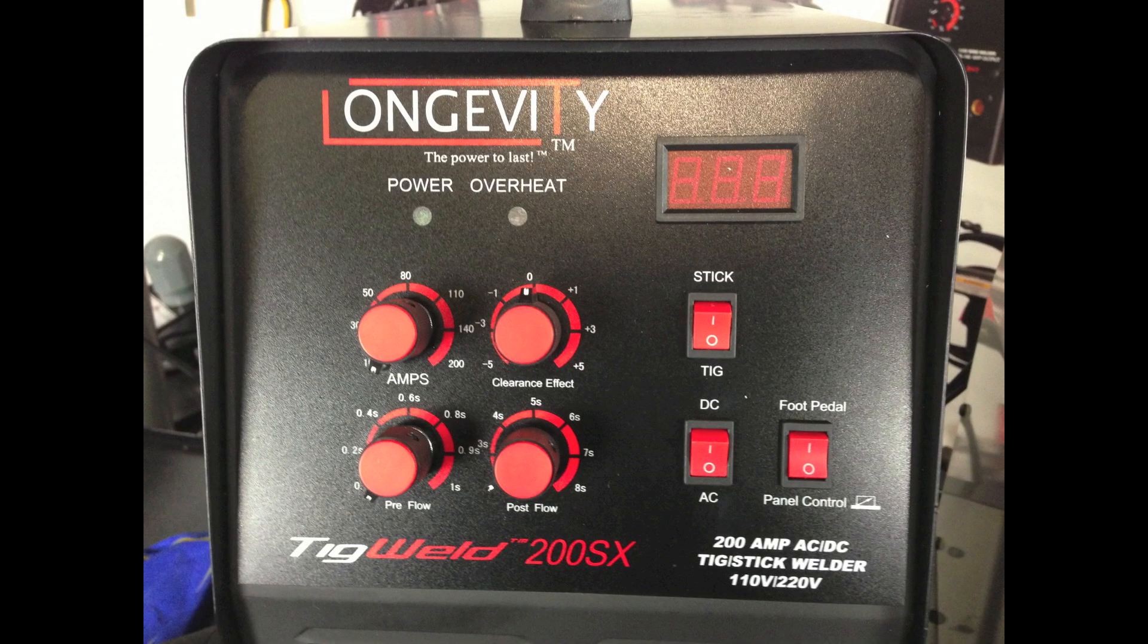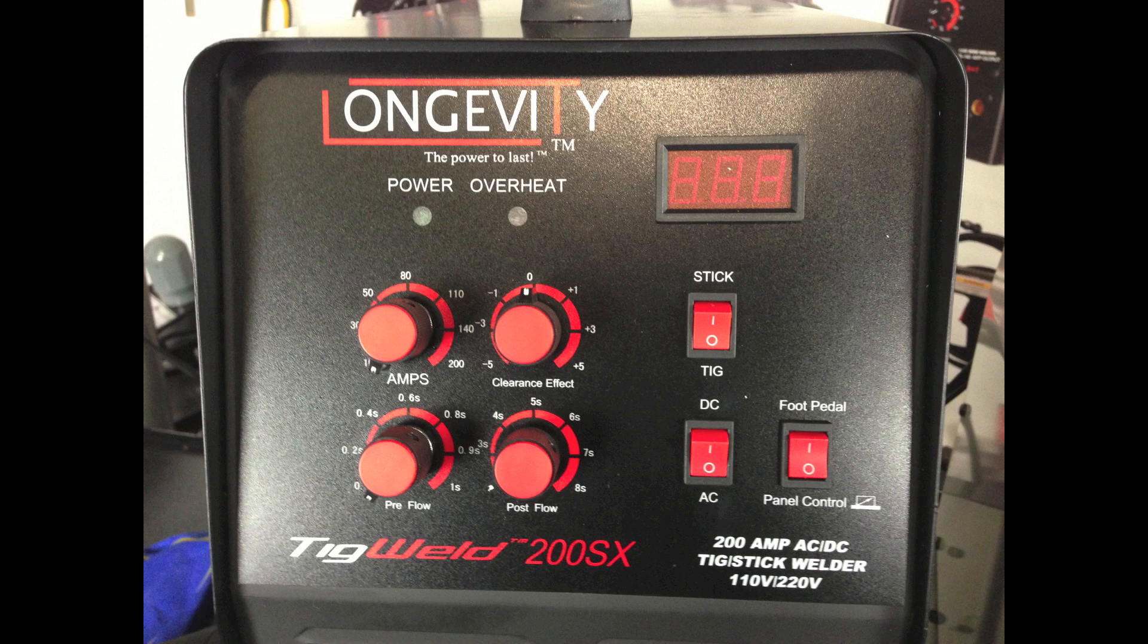Hello, today we're going to use the TIG Weld 200SX and weld up a lap joint using some 16 gauge 304 stainless steel.